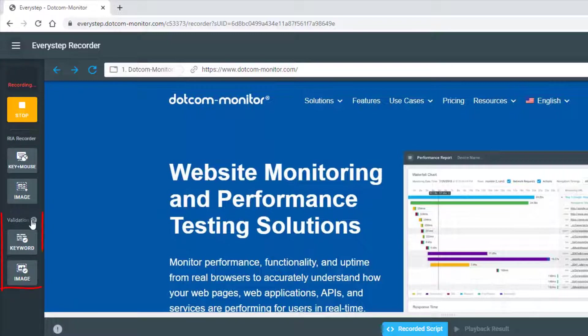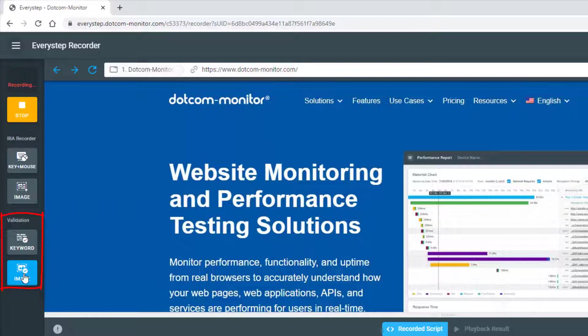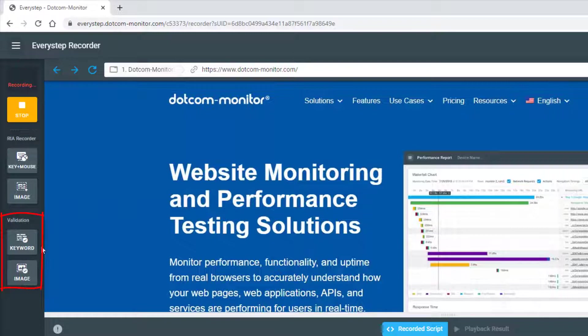Just below the RIA recorder options, you'll see Validation, which includes keyword and image validation. I highly recommend that you perform keyword validation on at least one or two words per new web page. This ensures that not only has the web server responded to the HTTP request, but that the browser has rendered the page content and is displaying it correctly.